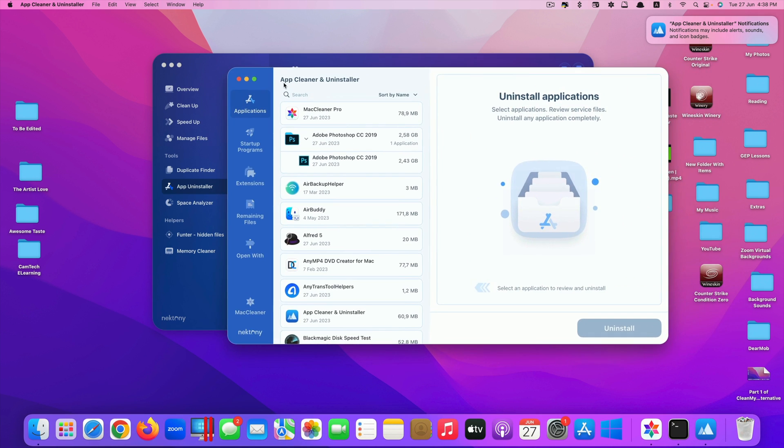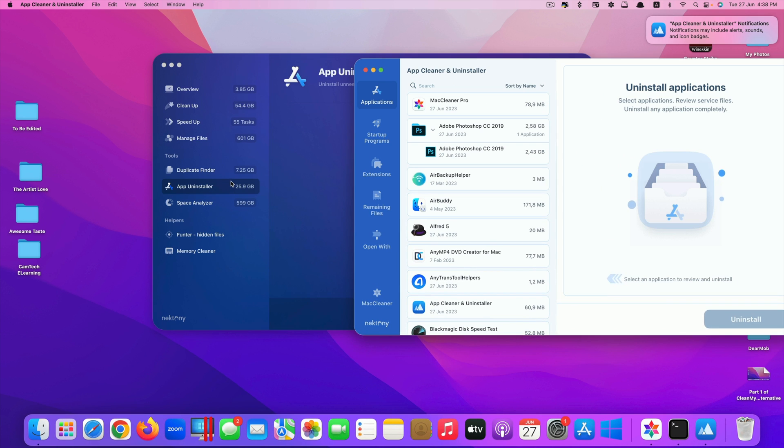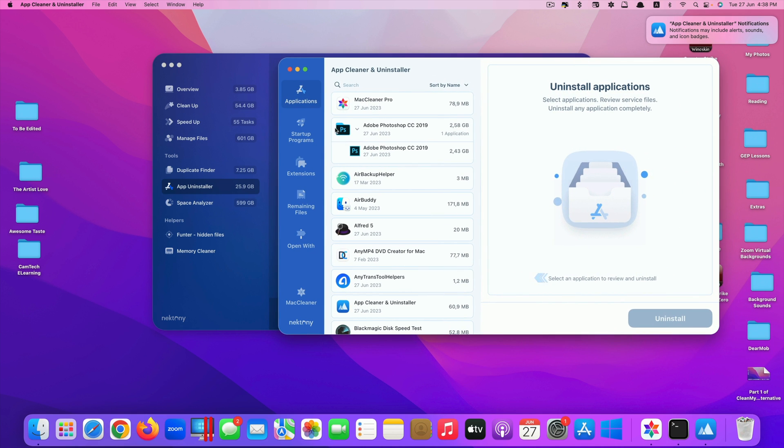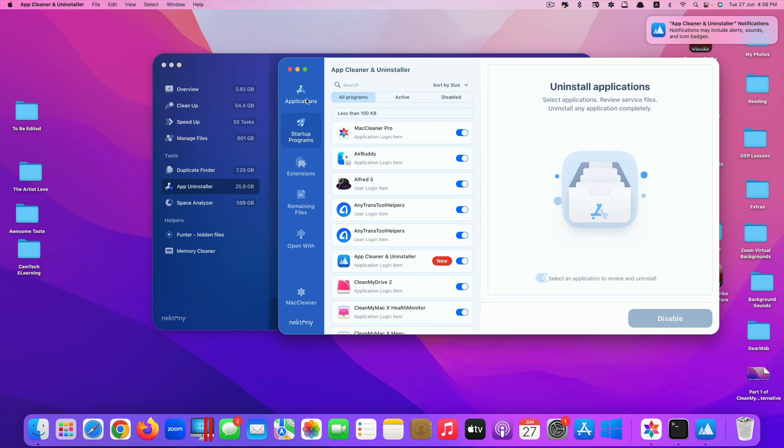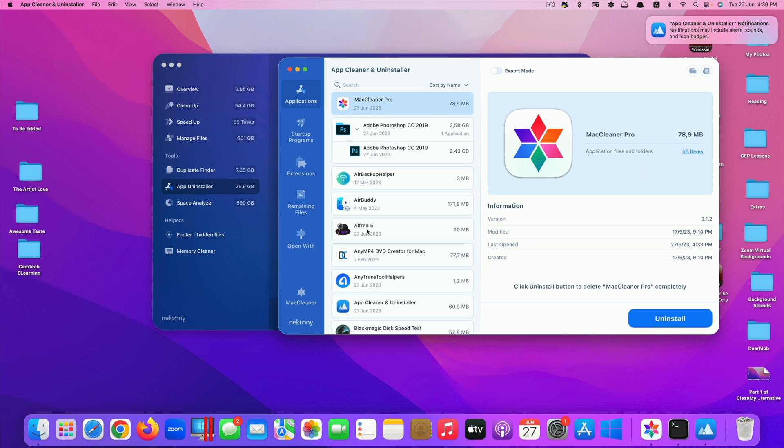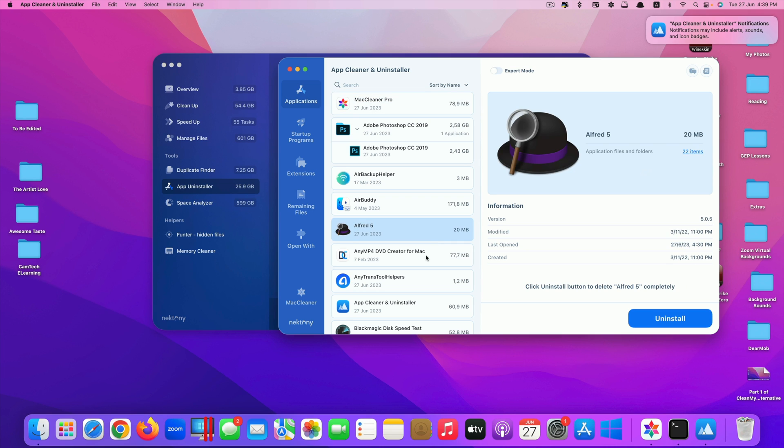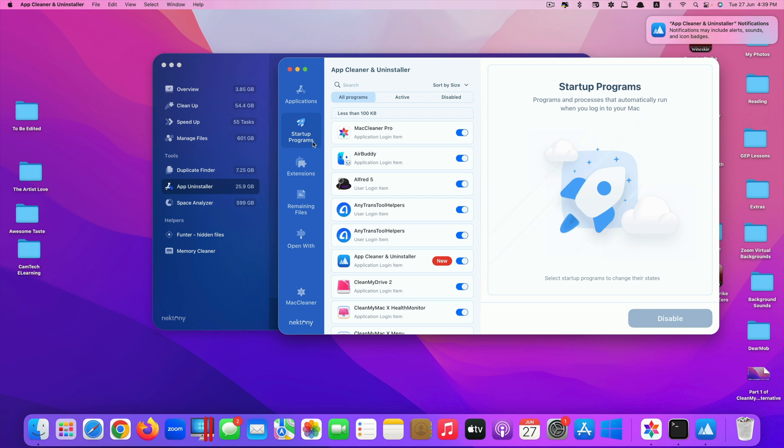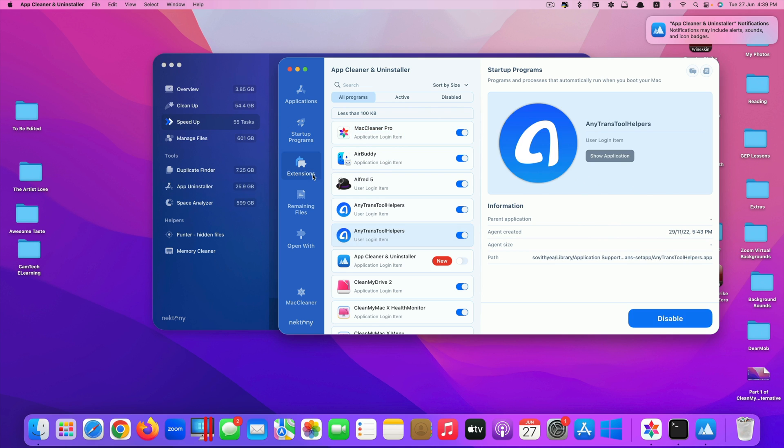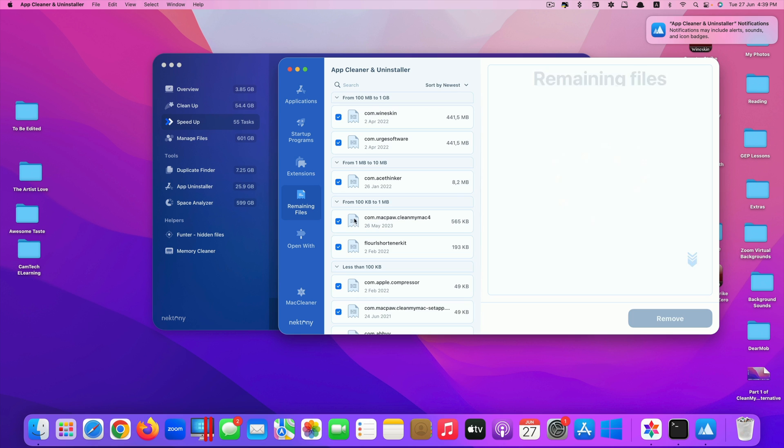The drawback is that if you want to use another feature, you have to run another app. But the good thing about this is that when you have an additional app, they also provide more specific features to it. Like using Clean My Mac X, they only have option for you to uninstall the app, nothing else. But because Mac Cleaner Pro has extra apps instead of just one single app, they provide features like startup program. You can also remove it if you want to disable the startup program, extensions, remaining files, open with.